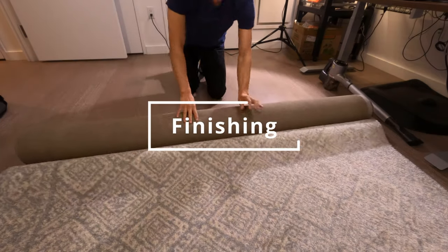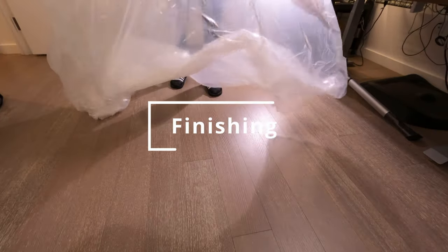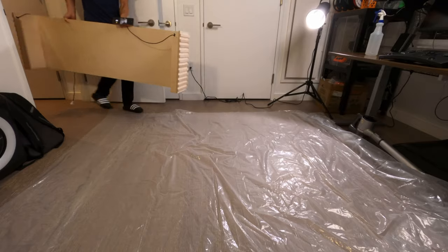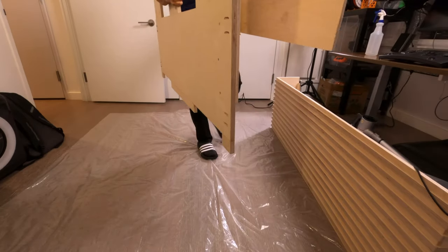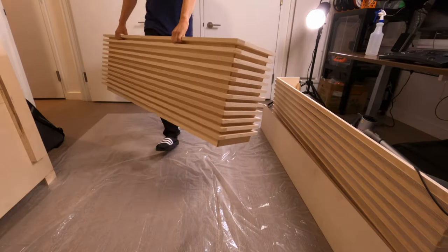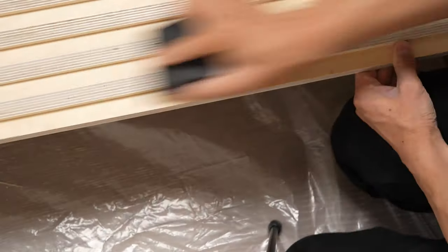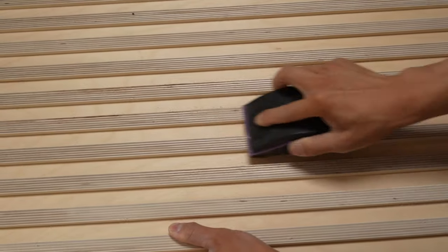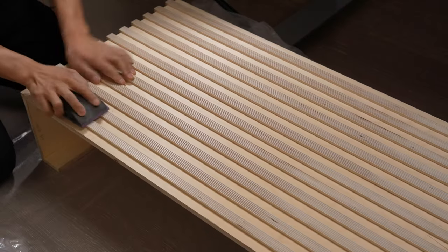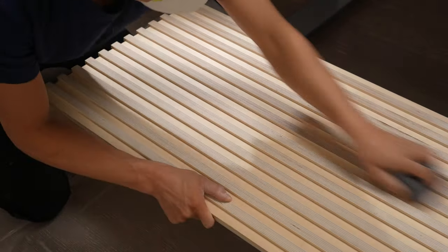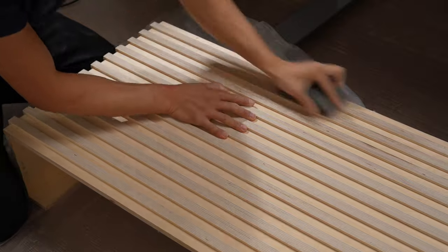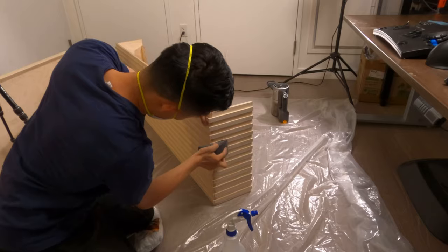It's time to apply finish. I wasn't planning on doing much sanding originally, but there are a lot of burn marks in the plywood that I want to get rid of. These Baltic birch edges are really prominent, so we want them to look as good as possible.